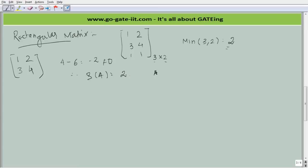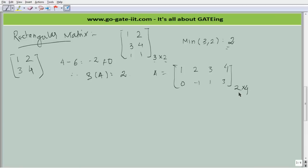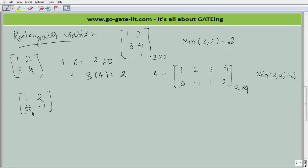On similar lines, consider another example: a 2×4 matrix with rows 1, 2, 2, 3, 4 and 0, minus 1, 1, 3. The minimum of 2 and 4 is 2. We extract a 2×2 sub-matrix — say 1, 2 and 0, minus 1. The determinant is not equal to 0, and hence the rank of this matrix is 2.